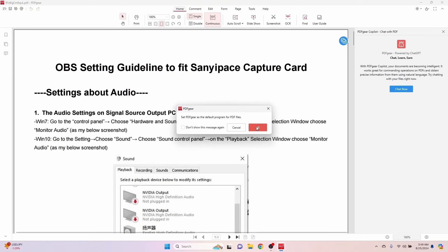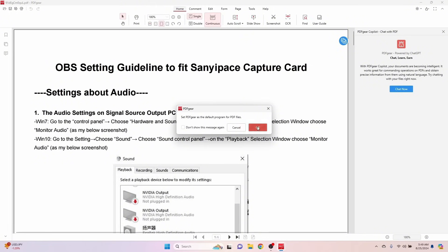I'm going to go ahead and let it set PDF gear as my default program for PDF files. You don't have to do that. So now if we take a look up here at the top, this is everything that we can do. So, let's see, auto-scroll, slideshow, screenshot, OCR.